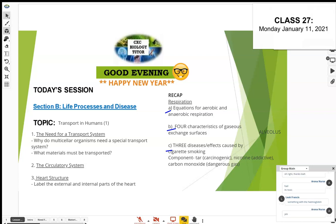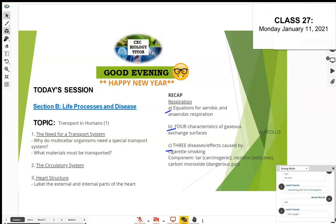Hemoglobin is usually attracted to oxygen and is supposed to transport oxygen. Carbon monoxide interferes with this. We're going to look more at hemoglobin and red blood cells when we cover the next topic.